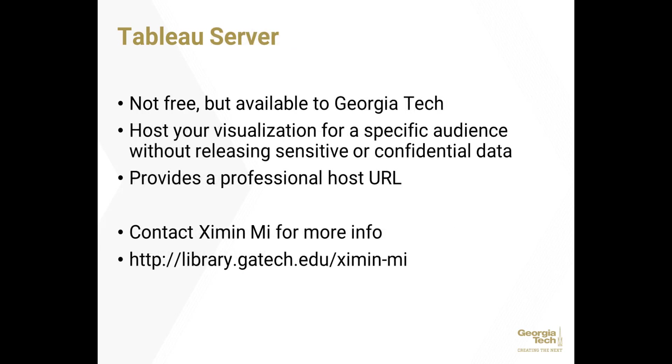Finally, there is Tableau Server, which is also not free, but available at Georgia Tech. Tableau Server can host your visualization so that you can share your project with a specific audience without releasing sensitive or confidential data. If you wish to publish your visualization, Tableau Server provides a professional host URL. Please contact us if you have a use case for Tableau Server.